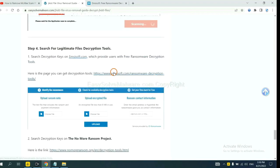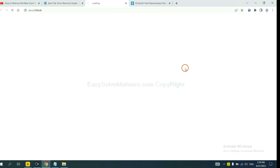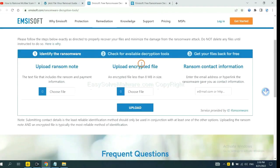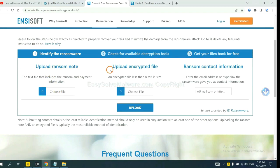First, let's open Emsisoft. Here you need to upload the ransom note and the encrypted file here.